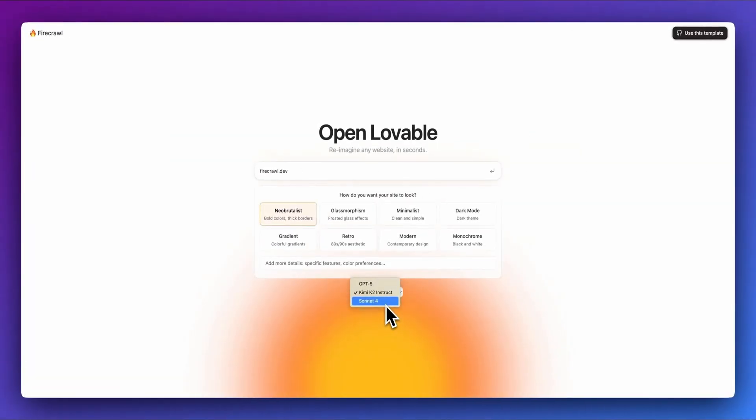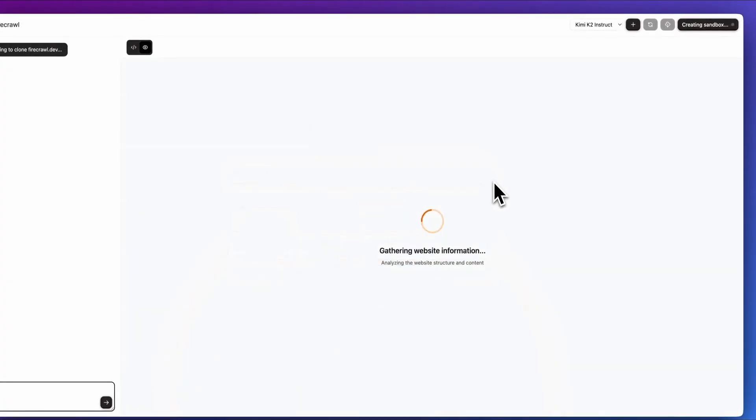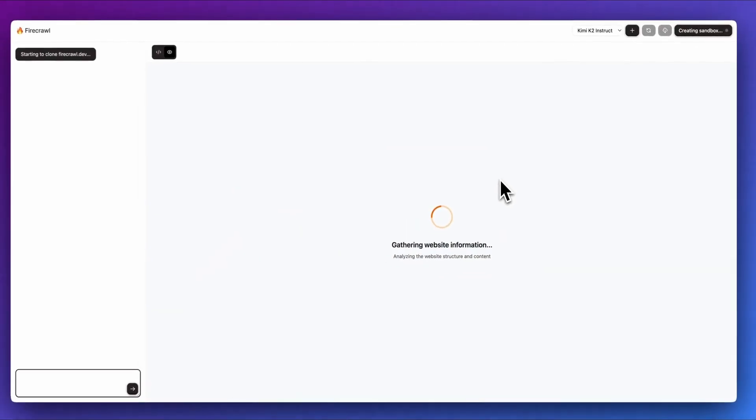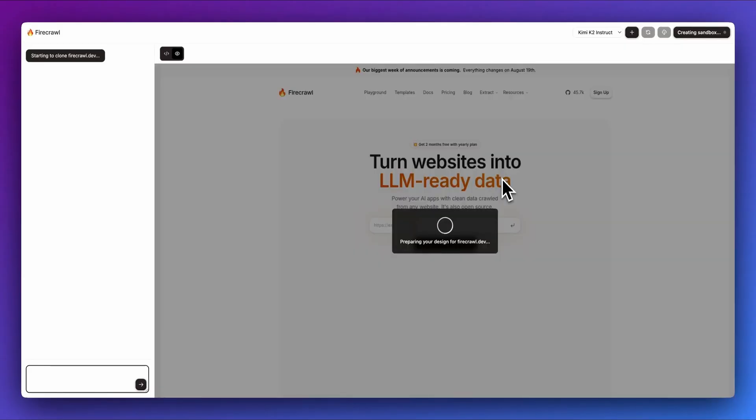Now that you know how to install it properly, we are going to see some demos. The first thing that you are going to do is put a URL of a site that you want to clone so it gets context and you can start building on it. The results are going to depend on the model, of course, so you have to consider that as well.